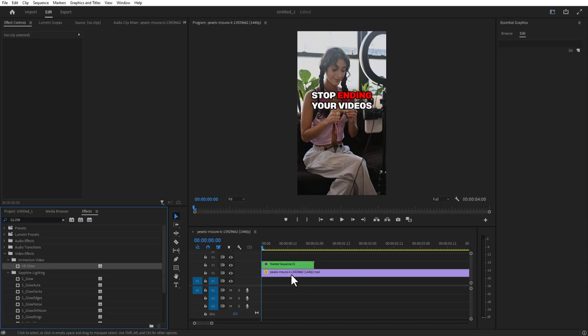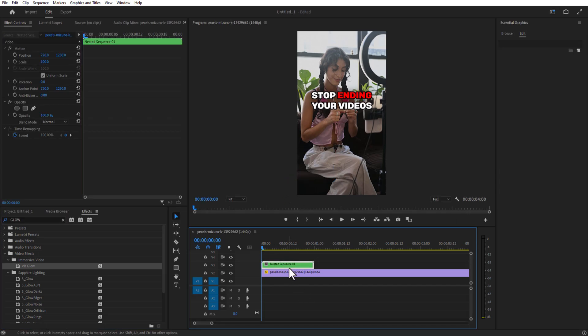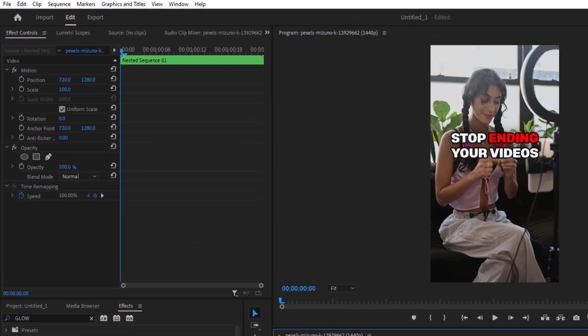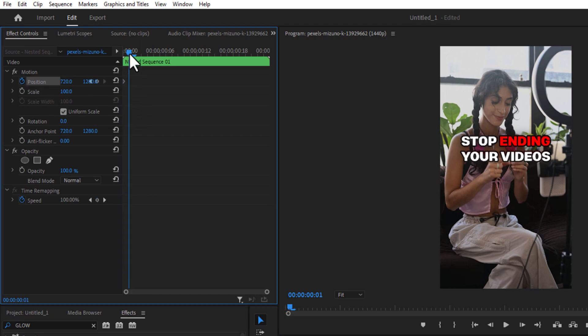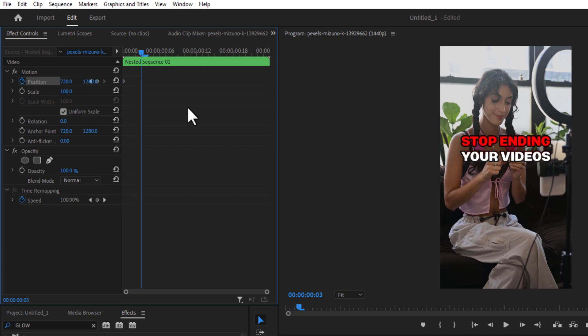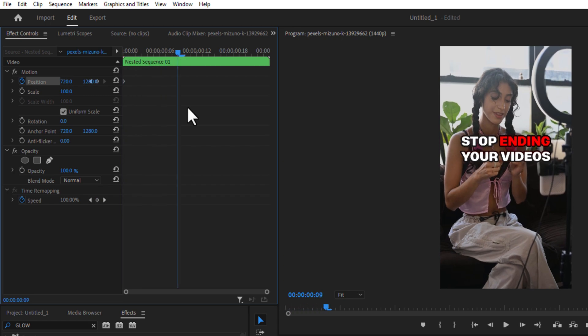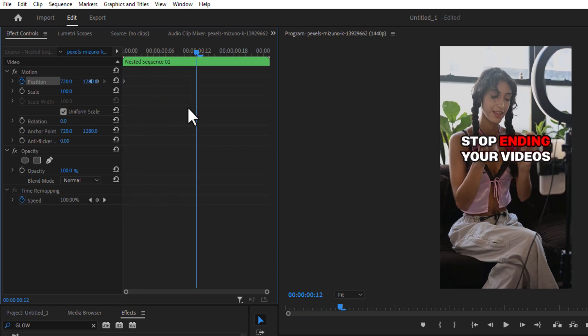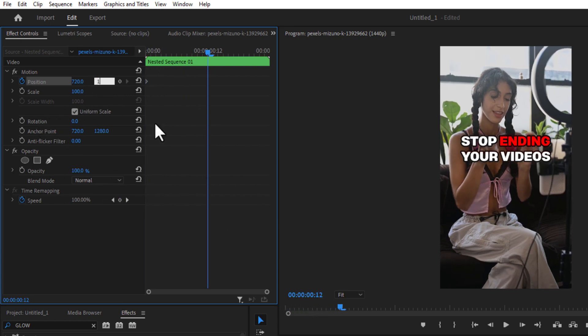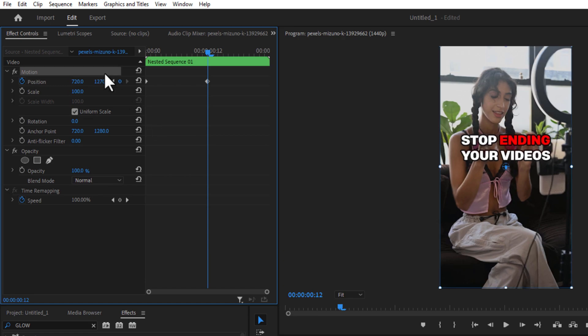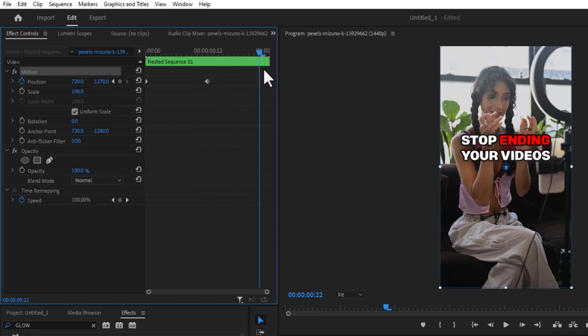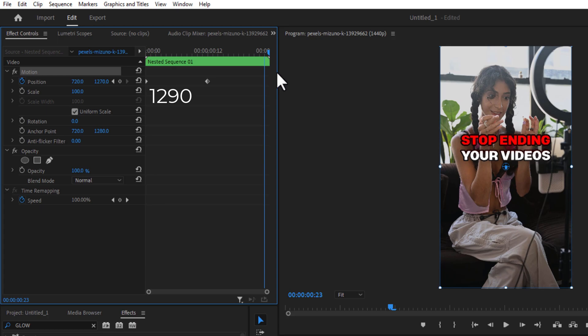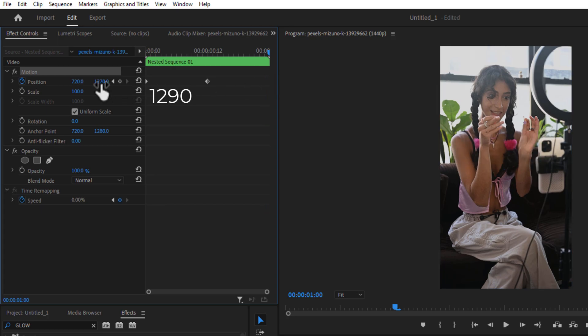Click on this nested sequence and go to Effect Controls. I'm going to set a keyframe for position at the beginning of the timeline. Let me go 12 frames over and change the position to 1227.0. Let me go another 12 frames and I'm going to change the position.